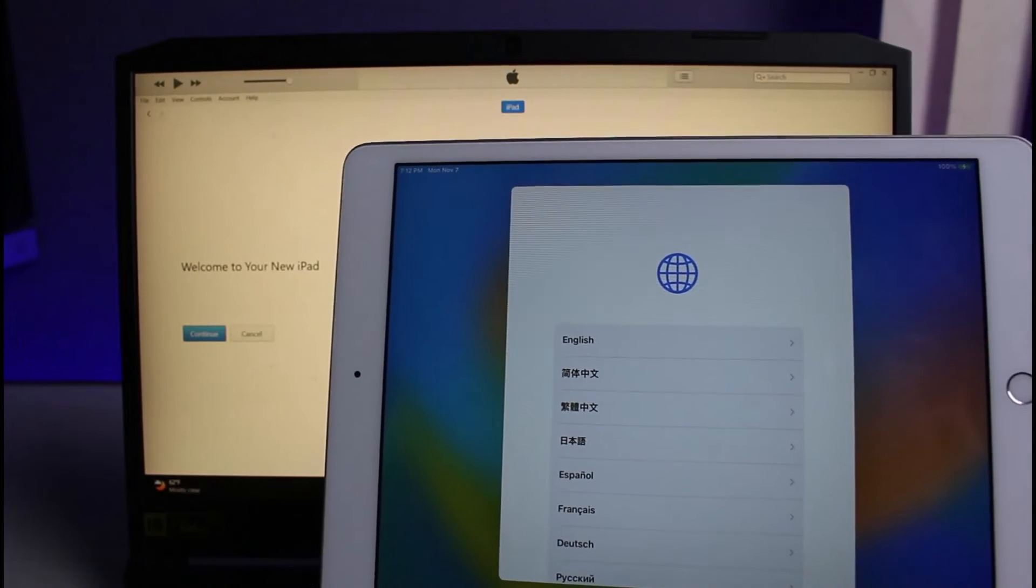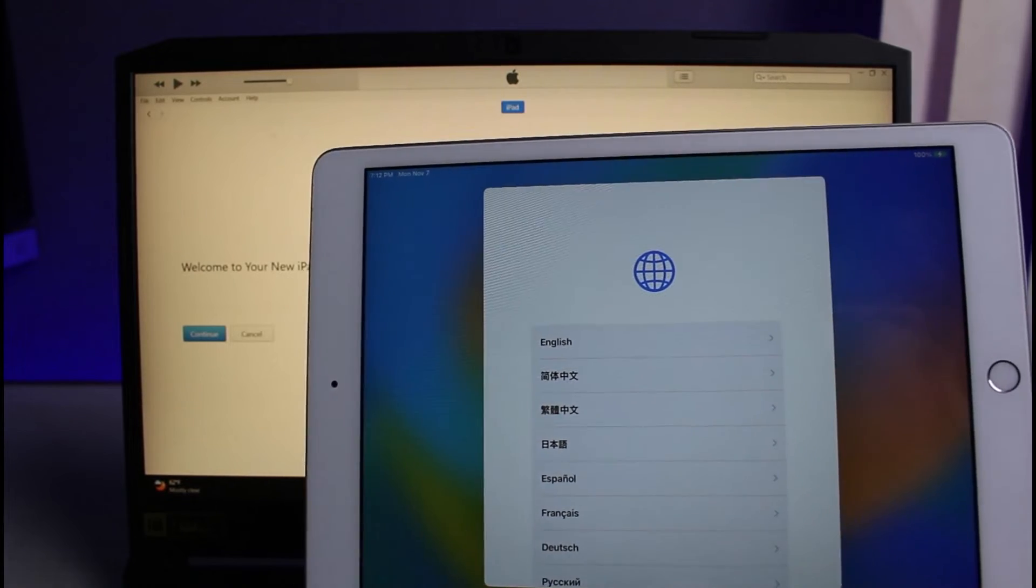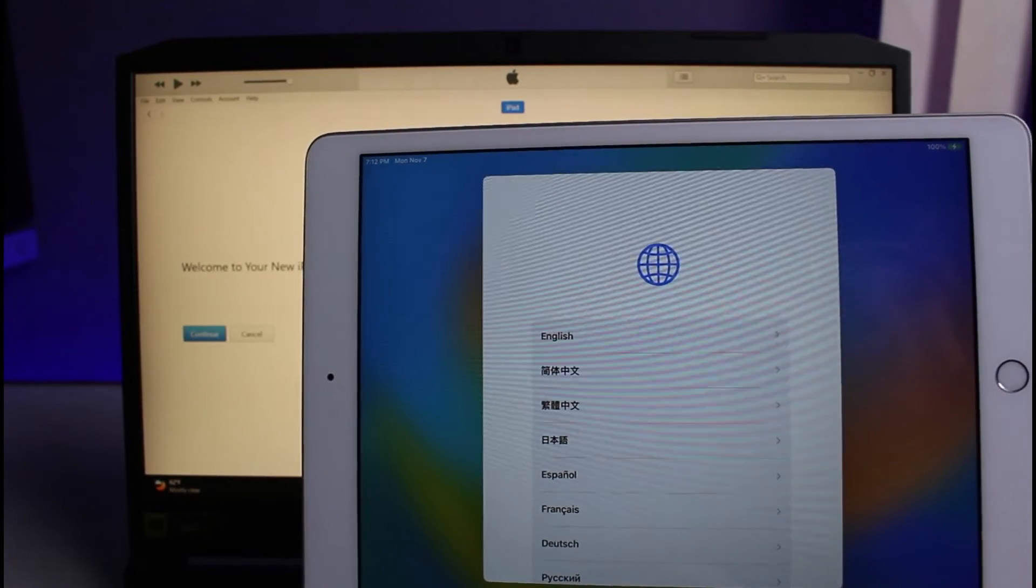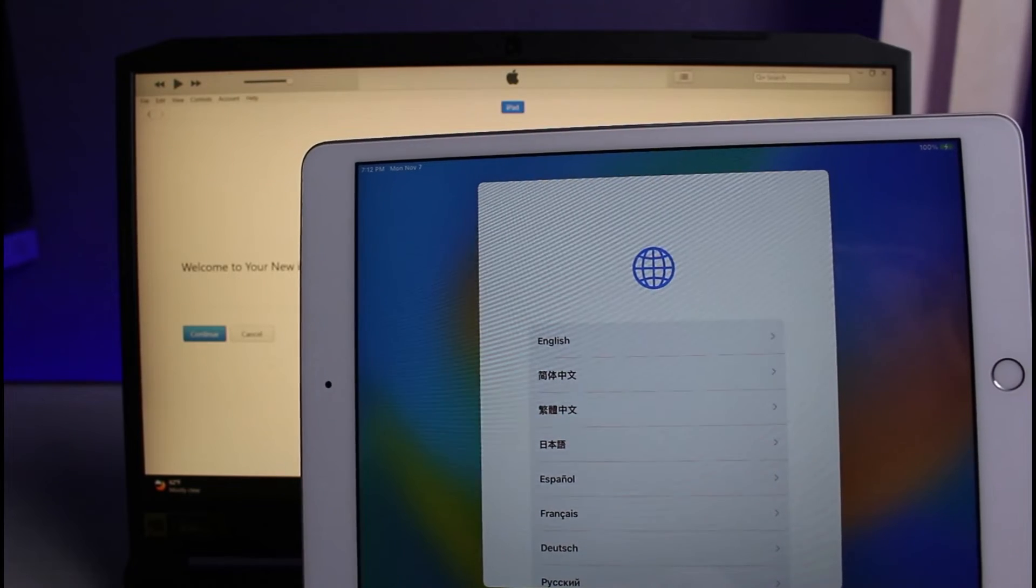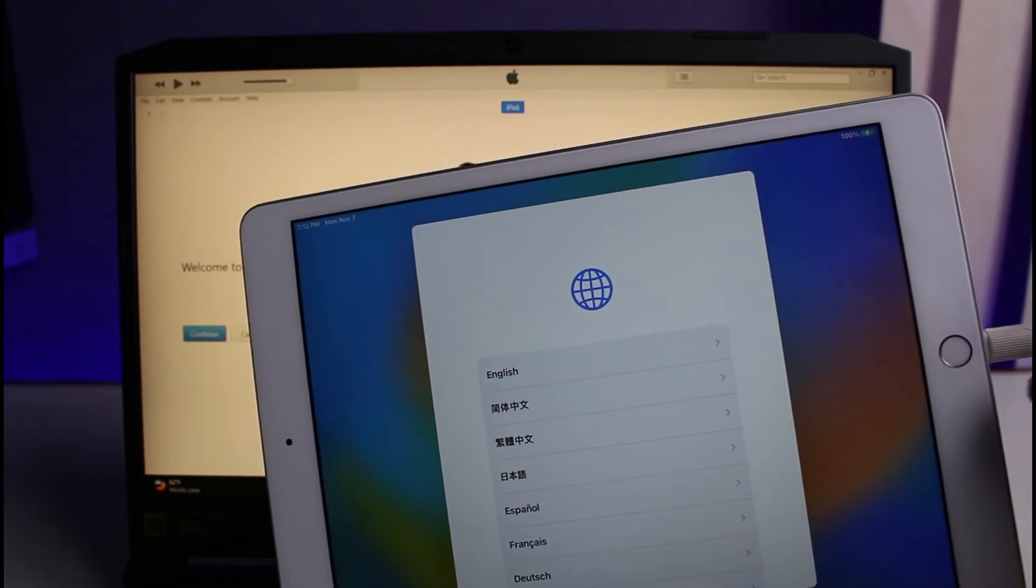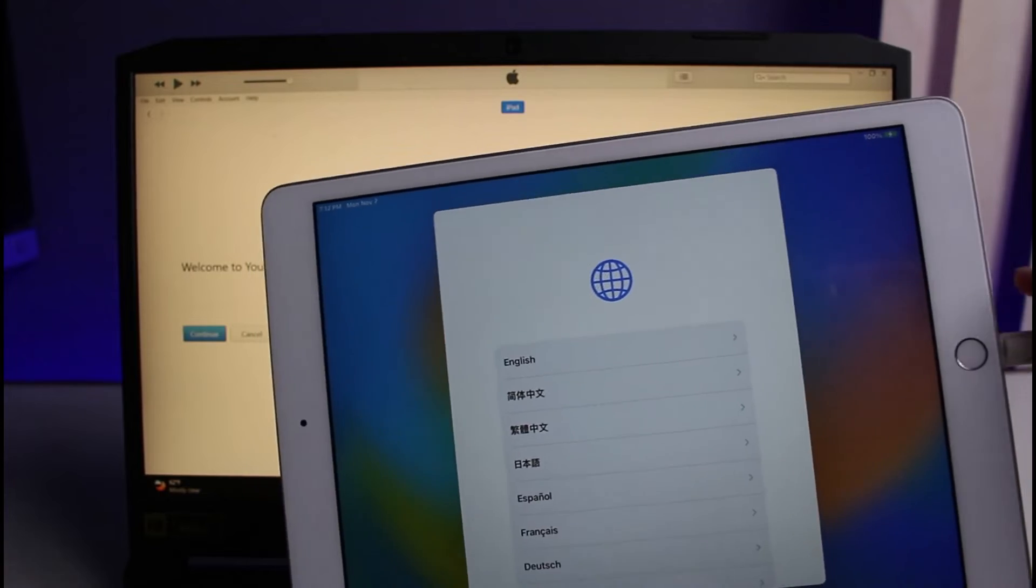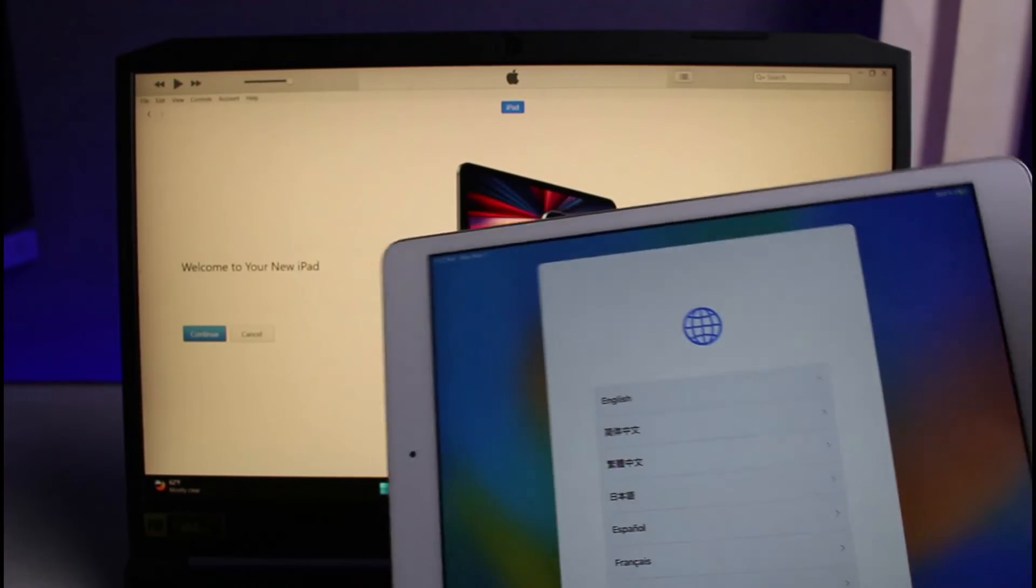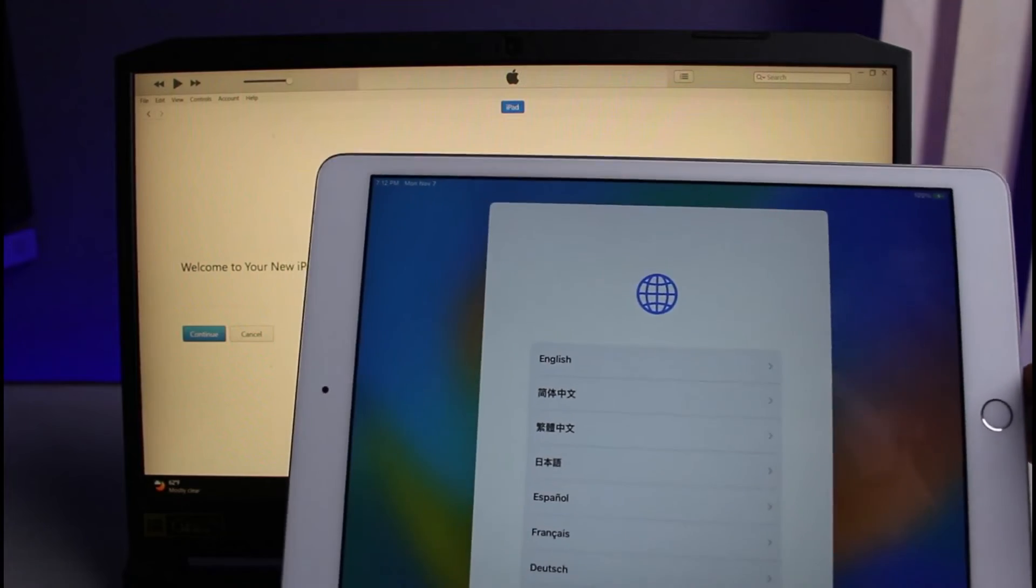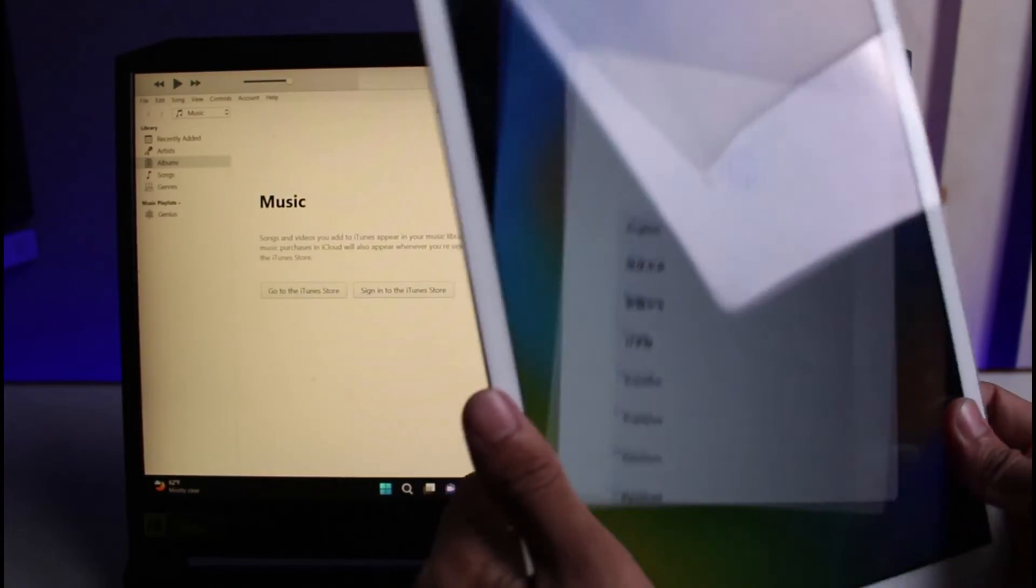Now basically, our iPad has been successfully restored. It may keep restarting a few times until you see the screen. Make sure that this cable is still connected. But now, after you see the setup screen, it is safe for you to remove the USB cable. On iTunes, it says welcome to new iPad, which means that our iPad has successfully been restored.